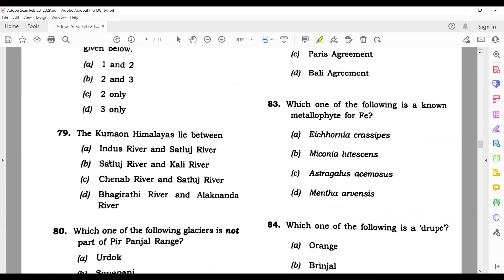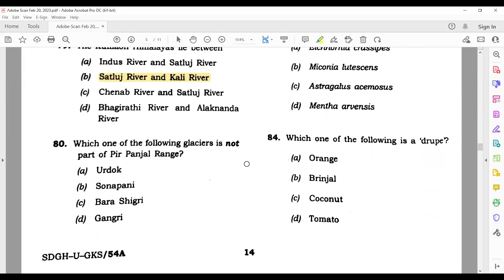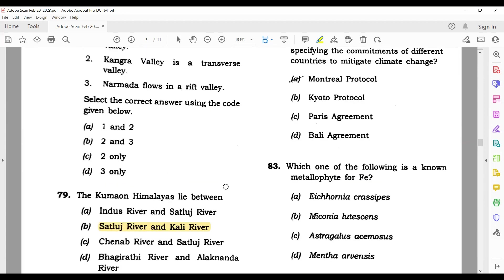Question 81: The Kumaon Himalayas lie between the Sutlej river and the Kali river. Question 82: Which one of the following glaciers is not part of the Pir Panjal range? Urdhok and Shingridi are glaciers of the range, but Sonapani is a village — so it is not part of the Pir Panjal range.